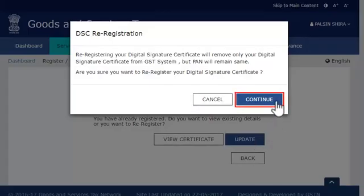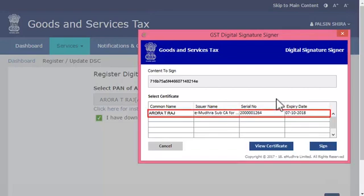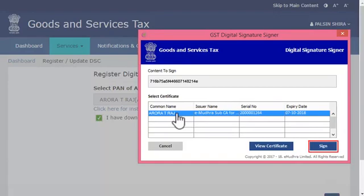Click continue and select the newly installed DSC from the list that appears in the mSigner window. Assuming that a new DSC of Aurora T. Raj is already installed, select it and click the sign button. Remember, the GST portal will validate the PAN associated with the selected DSC against the PAN of the authorized signatory that was selected from the list.